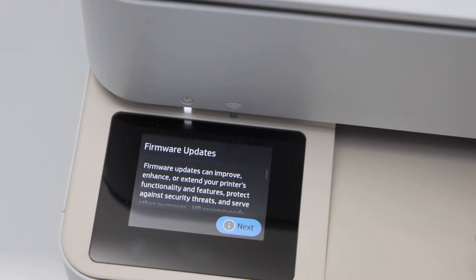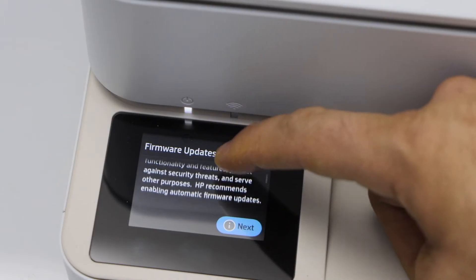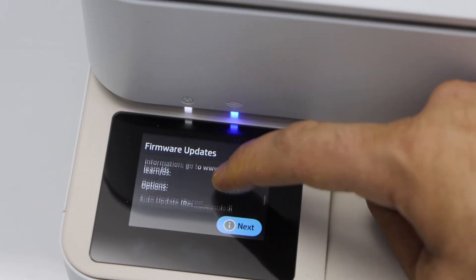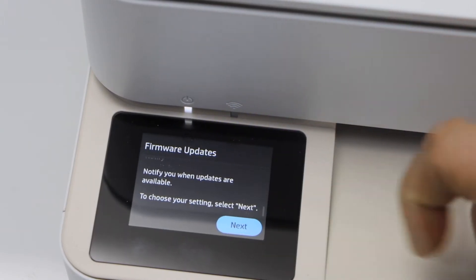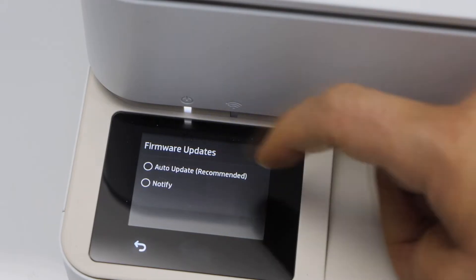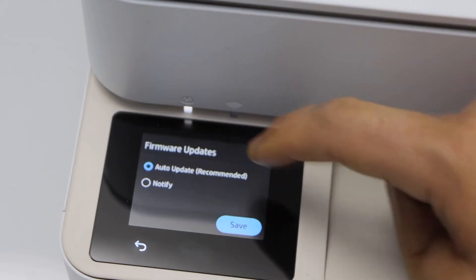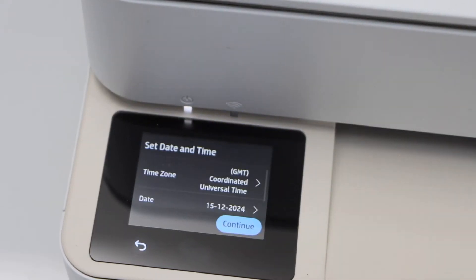Again click on the exit. It will ask you for the updates. Scroll up, then this button will activate and then click on the next. Select auto updates or notify and click on the save.